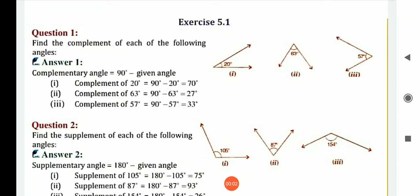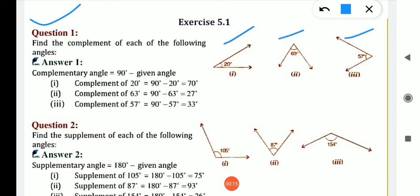Hello my dear students. Now I start exercise 5.1 which is based on angles properties. Question number one is: find the complement of each of the following angles. You are given 3 questions, and you need to find the complement. Complement means we know the definition of complementary angle — the sum of 2 angles is 90 degrees, which is known as complementary angle.